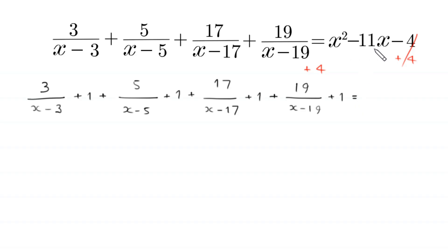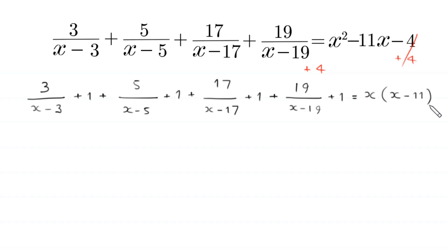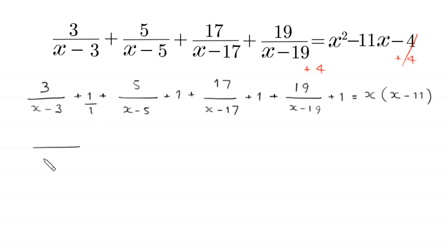...from these two terms we can factor out x, giving x minus 11. Now we can write the denominator of this 1, and we take the LCM of (x minus 3) and 1, that is (x minus 3). And 3 plus (x minus 3) will become x.